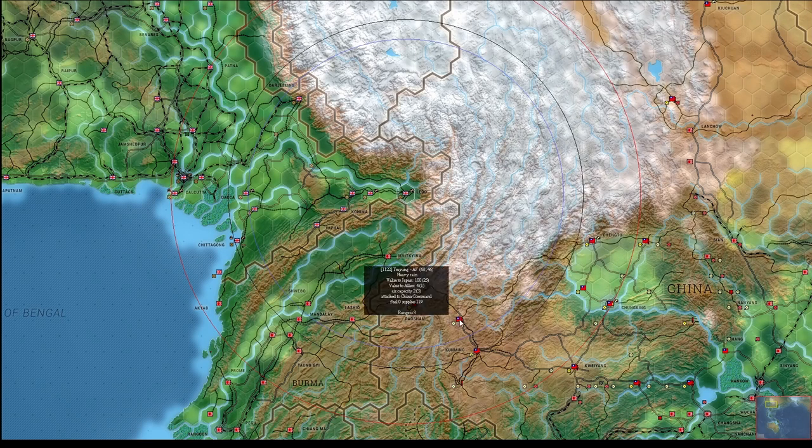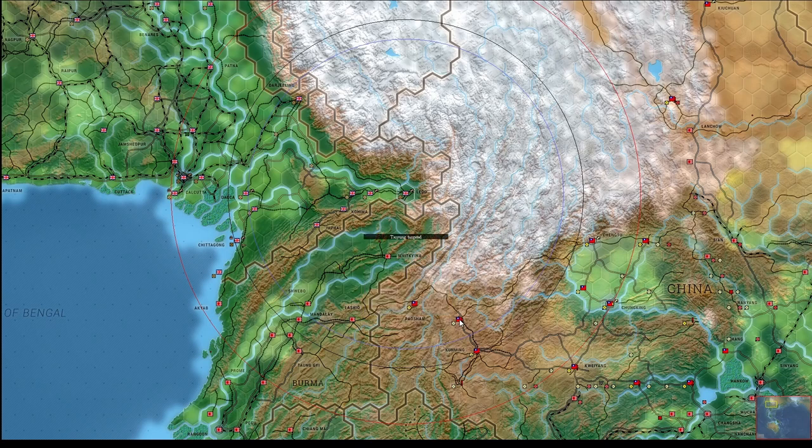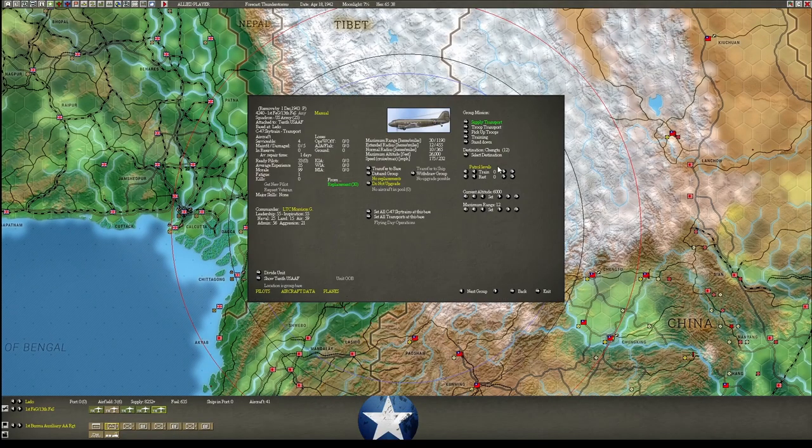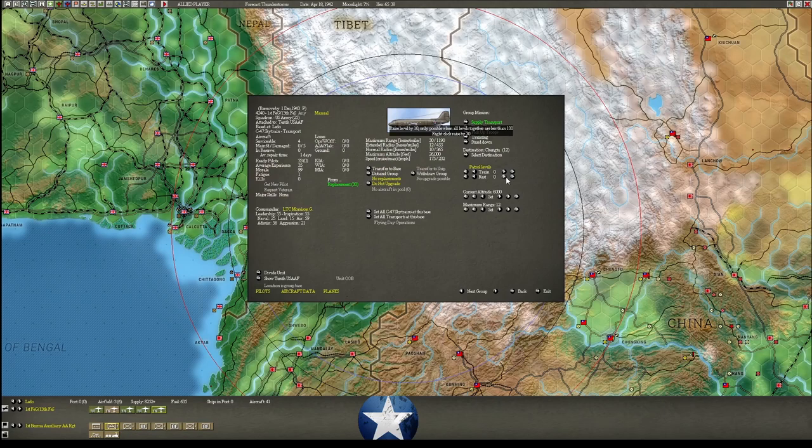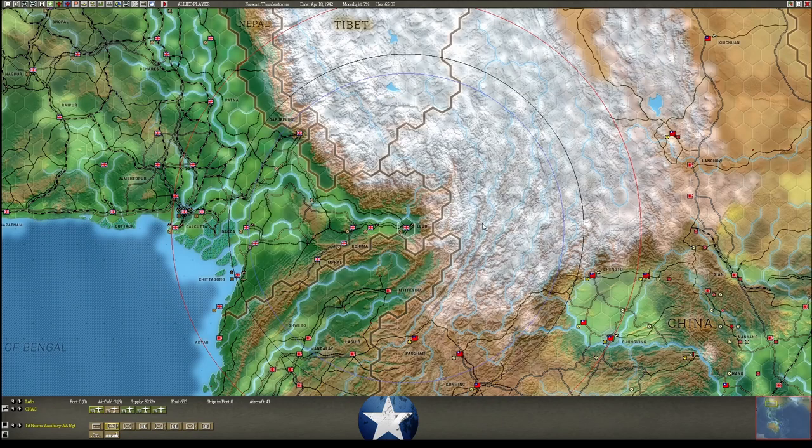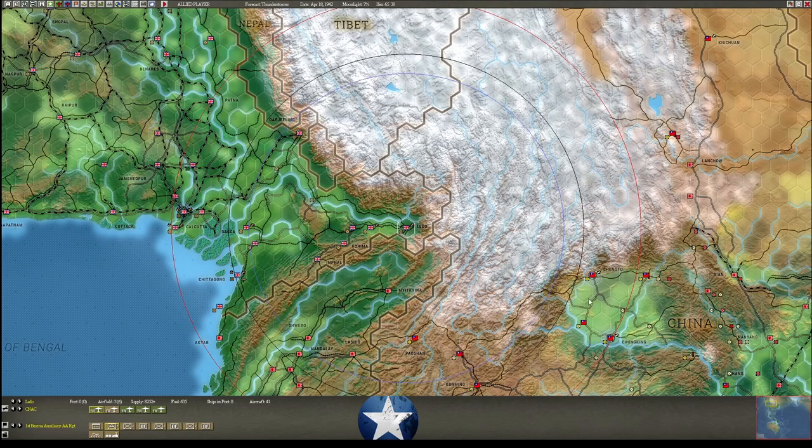I might just be flying on there to reduce the amount of losses. Yeah, see, they can't reach anything further. Alright. Let's see. We're going to set 10% to rest. We're going to set all the C-47s at this base to there. Alright, there we go. Those will start feeding supply right into the heart of China for us.